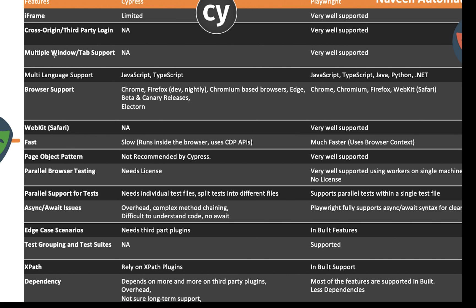Multiple window handling and tab support is not available in Cypress, but it's very well supported in Playwright. That is again a major drawback of Cypress. Multi-language support is another difference — Cypress supports JavaScript and TypeScript, which were initially developed for the developer's point of view. But Playwright is available with JavaScript, TypeScript, Java, Python, and .NET.